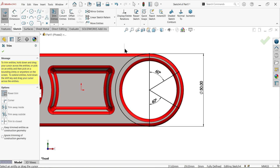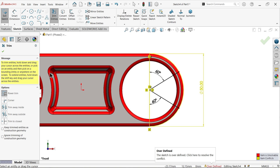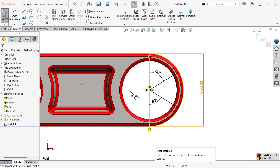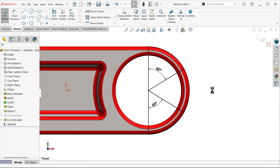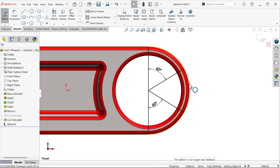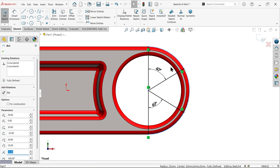To trim the half circle, activate Trim Entity power trim - press and hold the left mouse button and drag. Delete the unwanted portion. Now it's fully defined because it's coincident with the geometry.